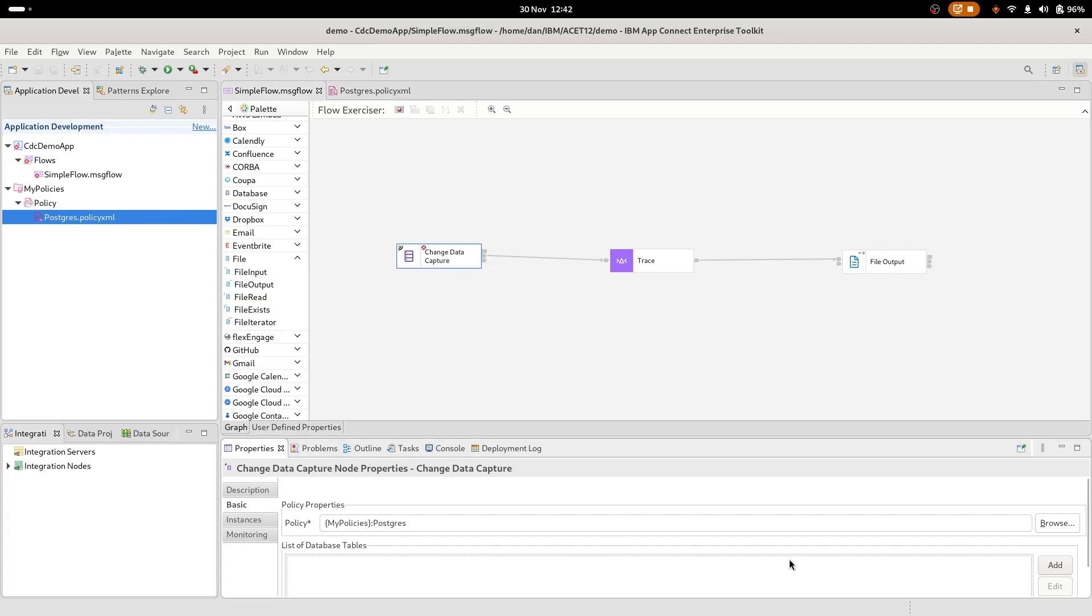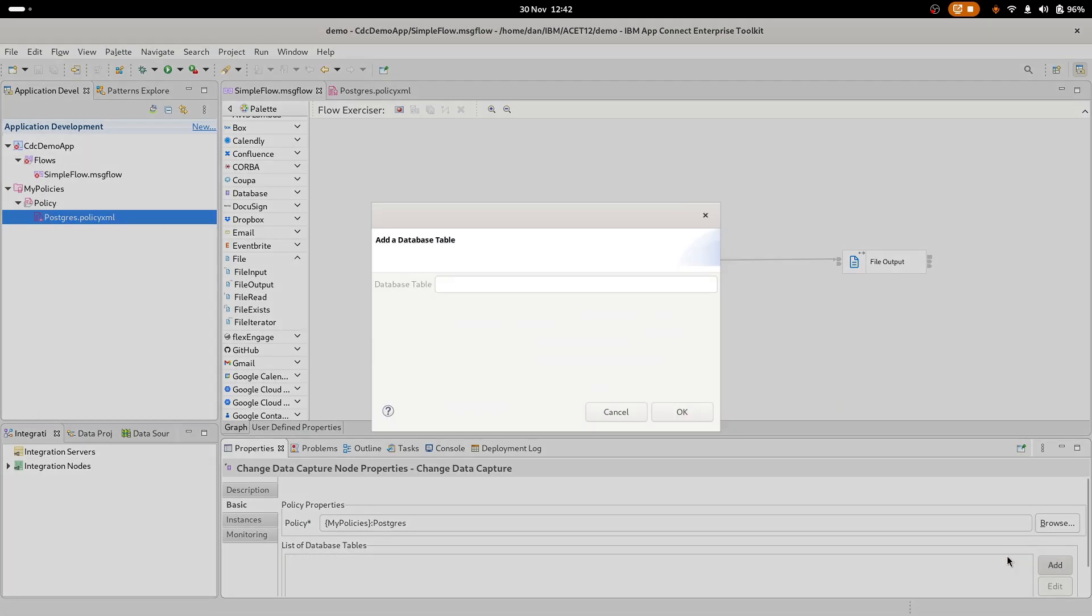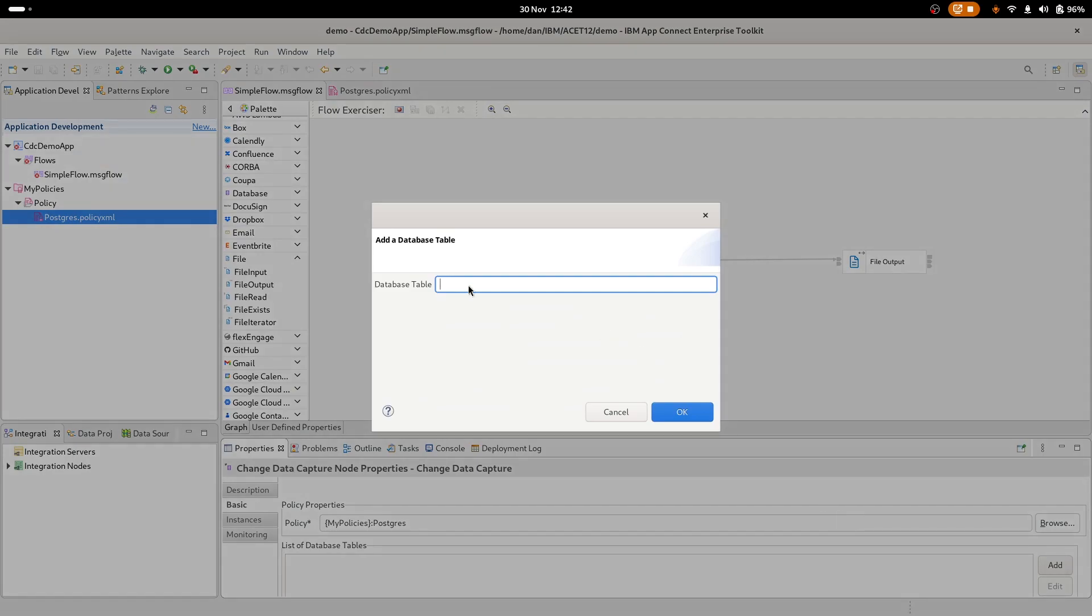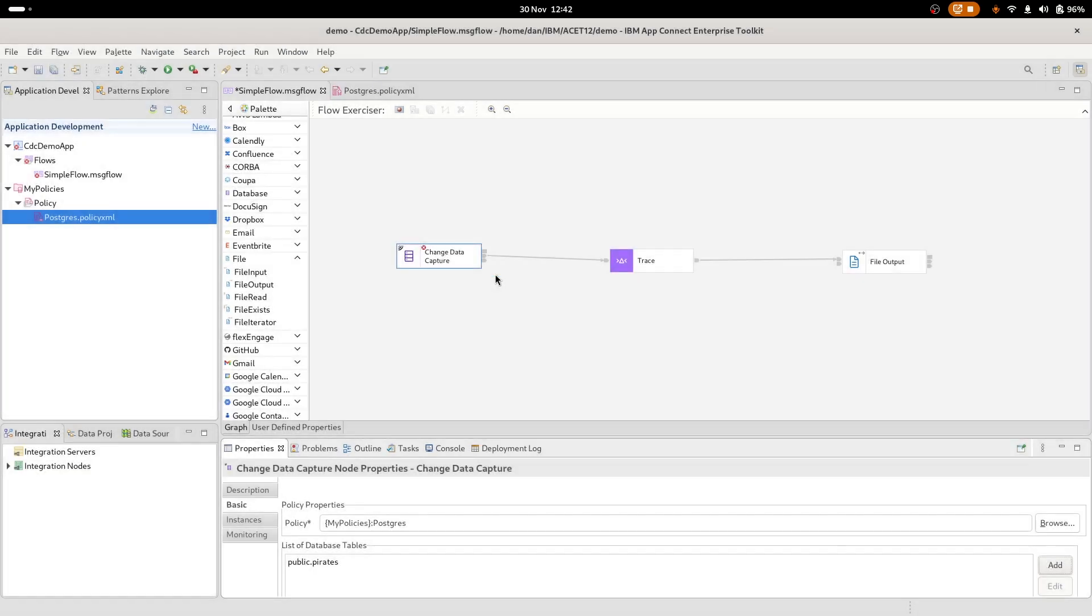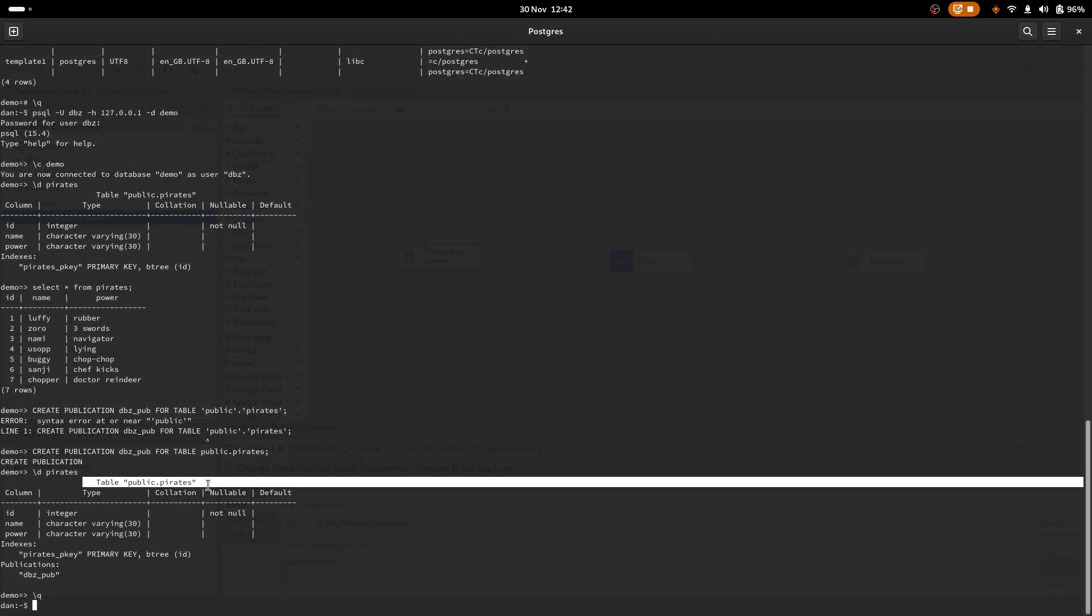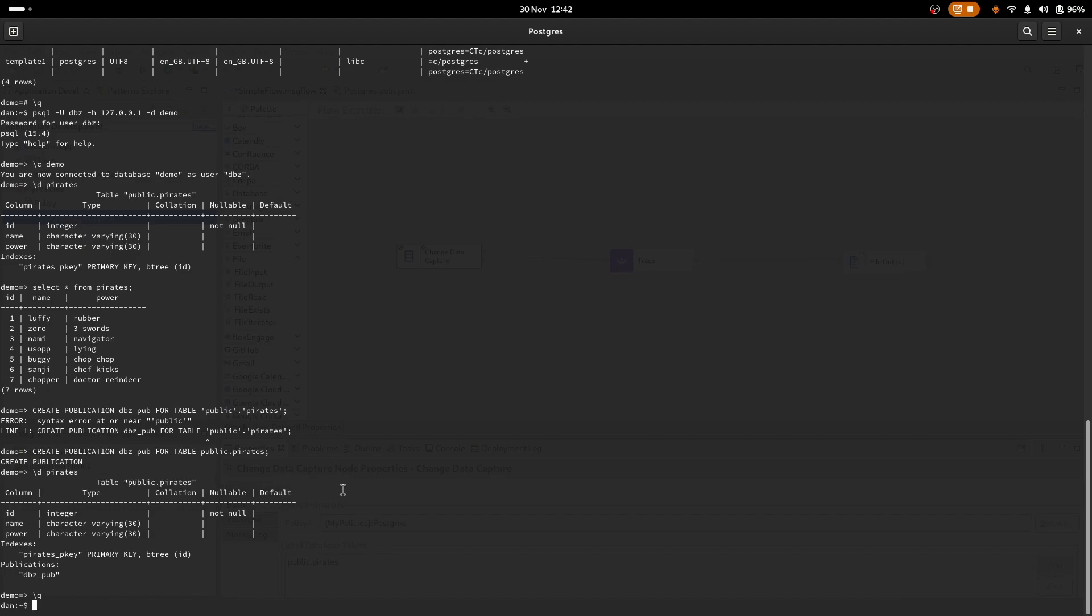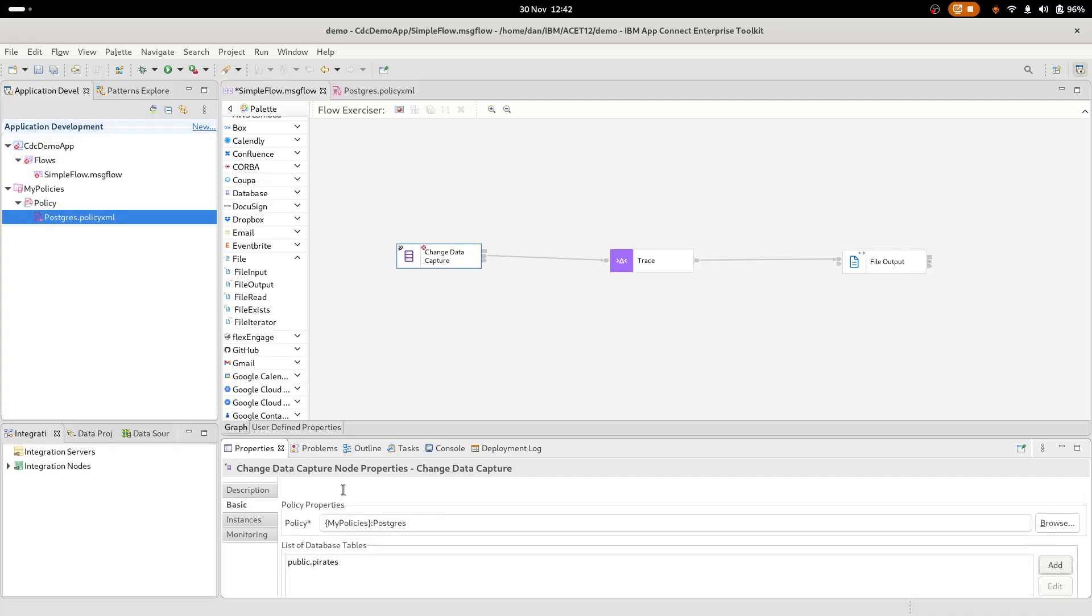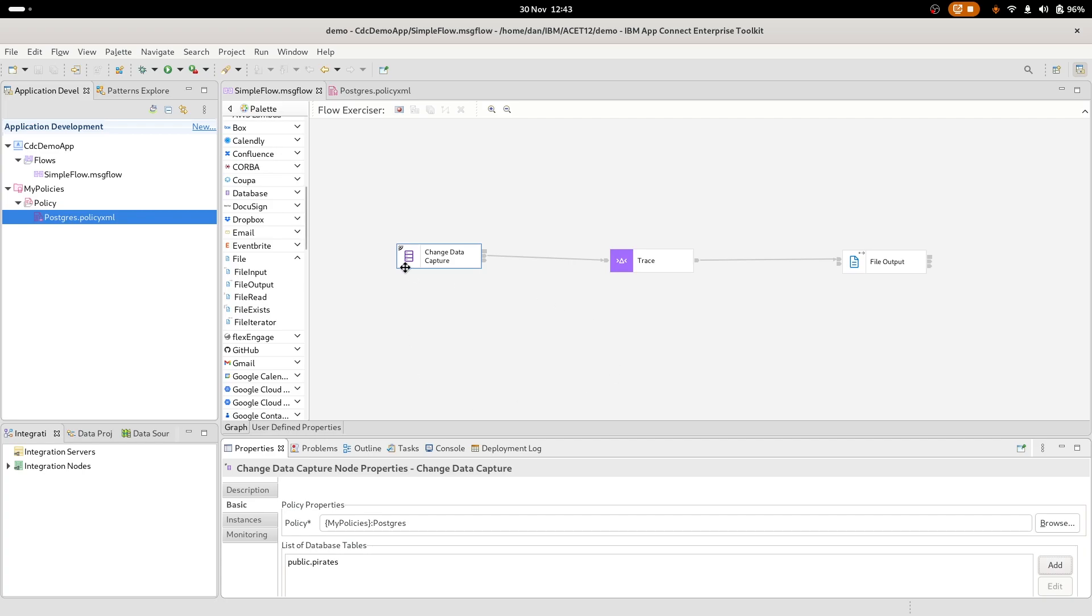List of database tables. So whilst most of the configuration of this node is done via policy, we do have to set the table name or names down here dependent on what databases you're using and what the constraints are. We had public.pirates as our database table. Just to remind you, that came from here when we looked at the schema for the table. Make sure you have the public bit there, otherwise it will not work. So now when I save again, we can see we've got no more red marks. So maybe the flow is good to go.